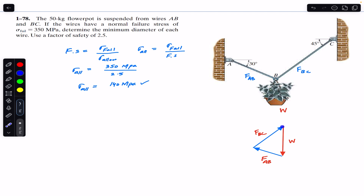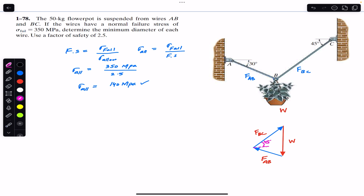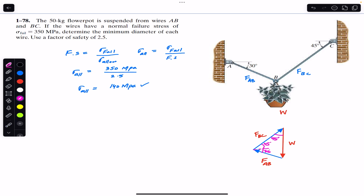FBC makes a 45° angle, so in the force triangle this angle is also 45°. FAB makes a 30° angle, so in the triangle this angle is 30°. Since FBC makes 45° and the total is 90°, the remaining angle on that side is also 45°. Similarly, since FAB is at 30° and the total is 90°, the opposite angle is 60°.